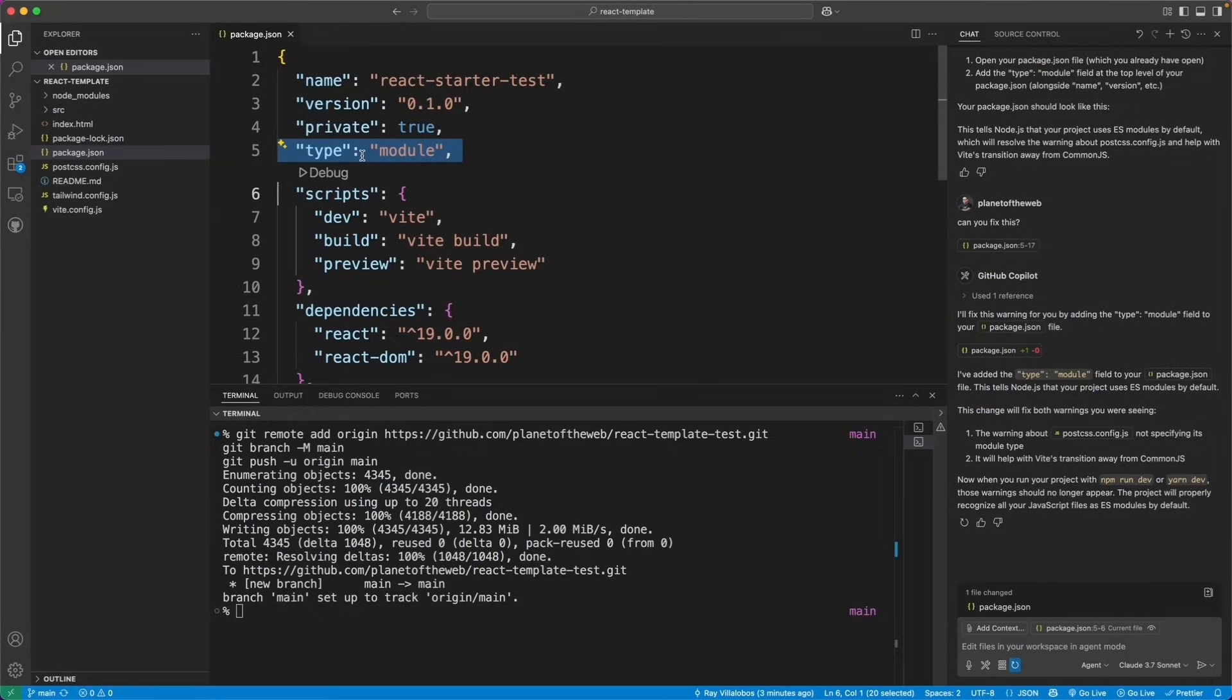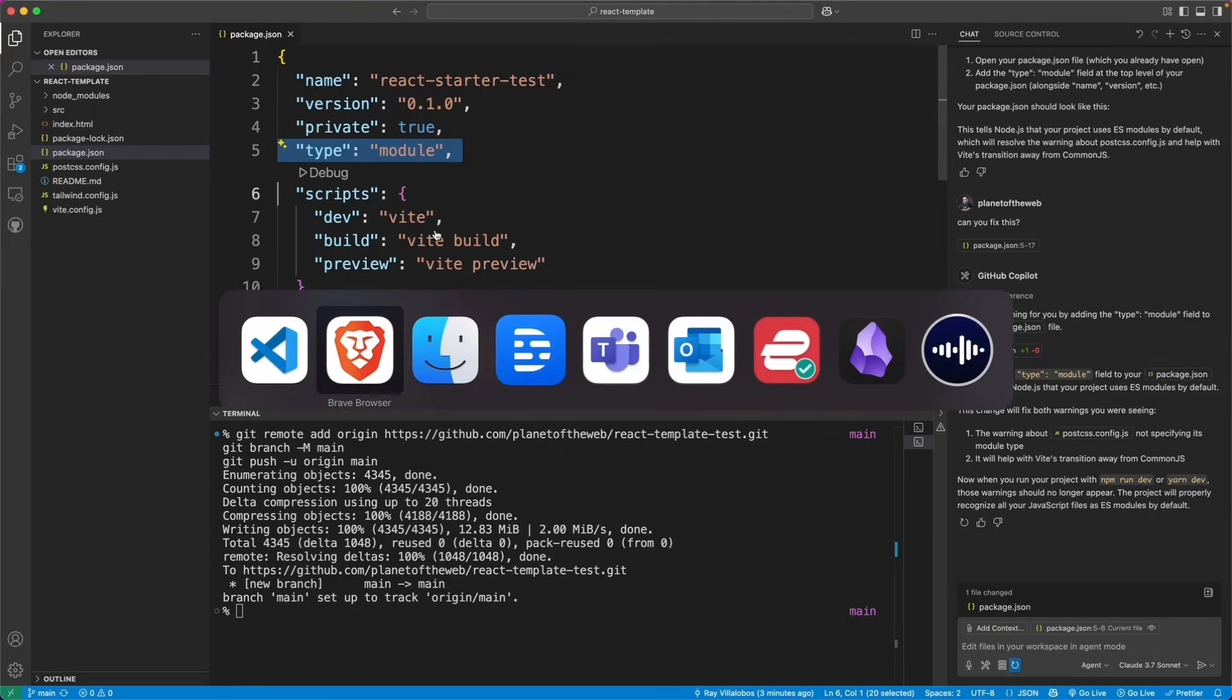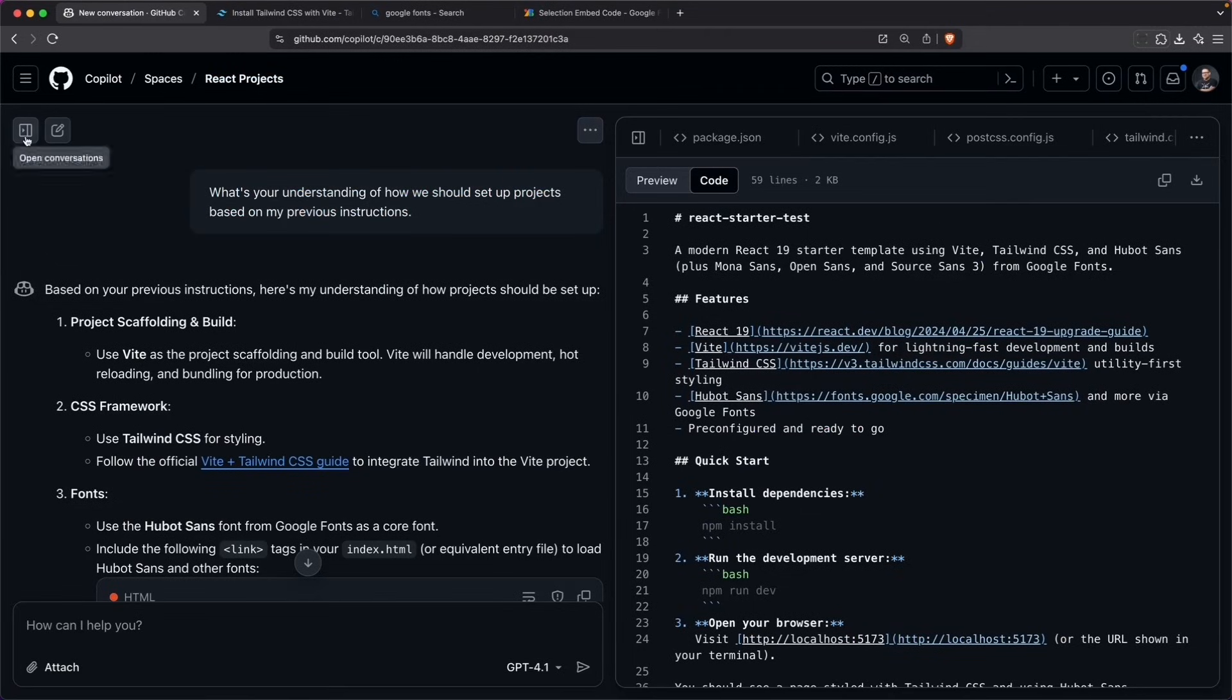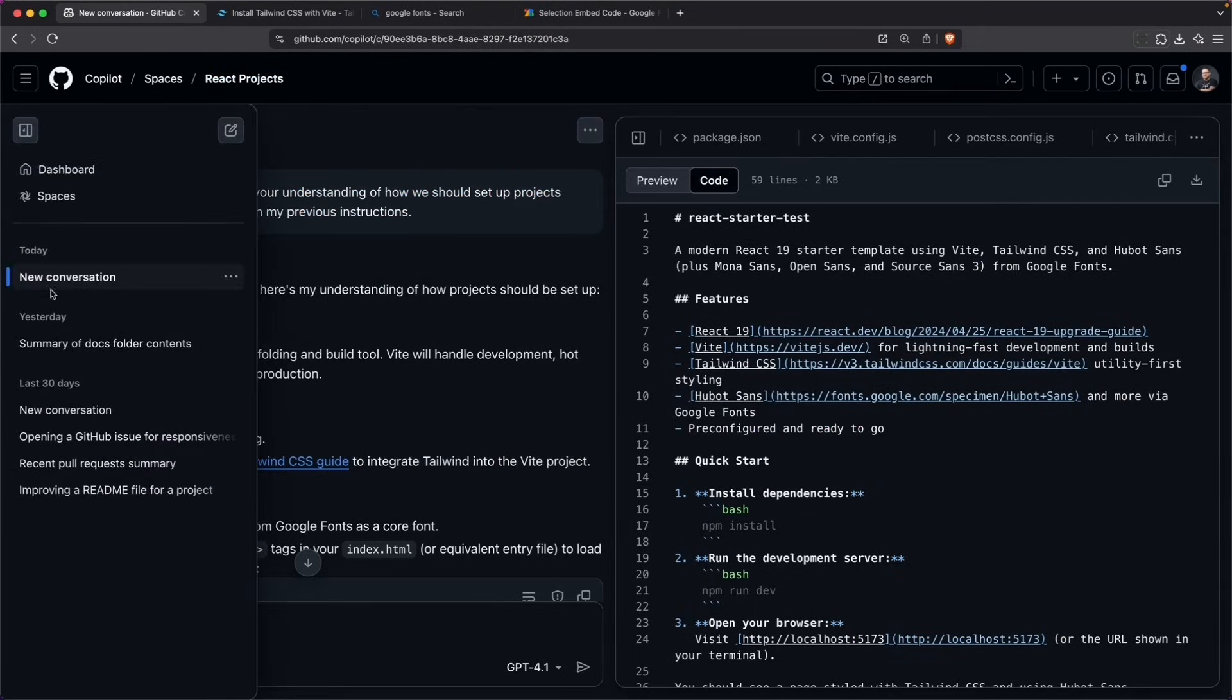So I want to make sure that I add this additional command to use this type of module so that I don't get this error again. Here on the left, I can see the additional conversations.